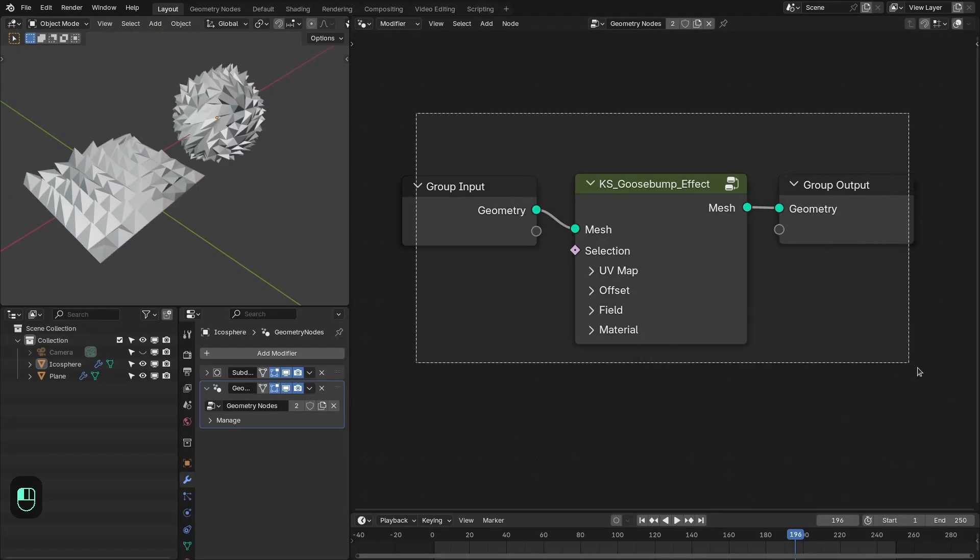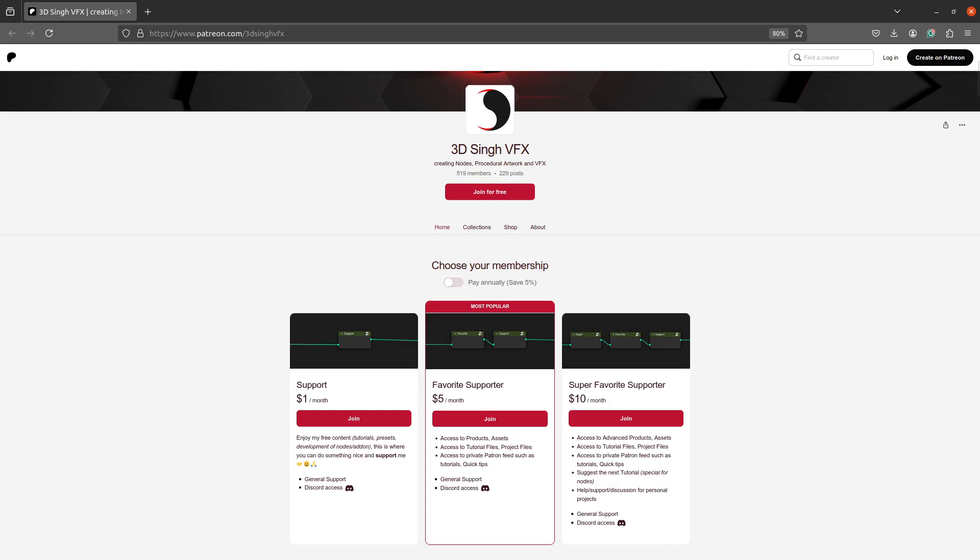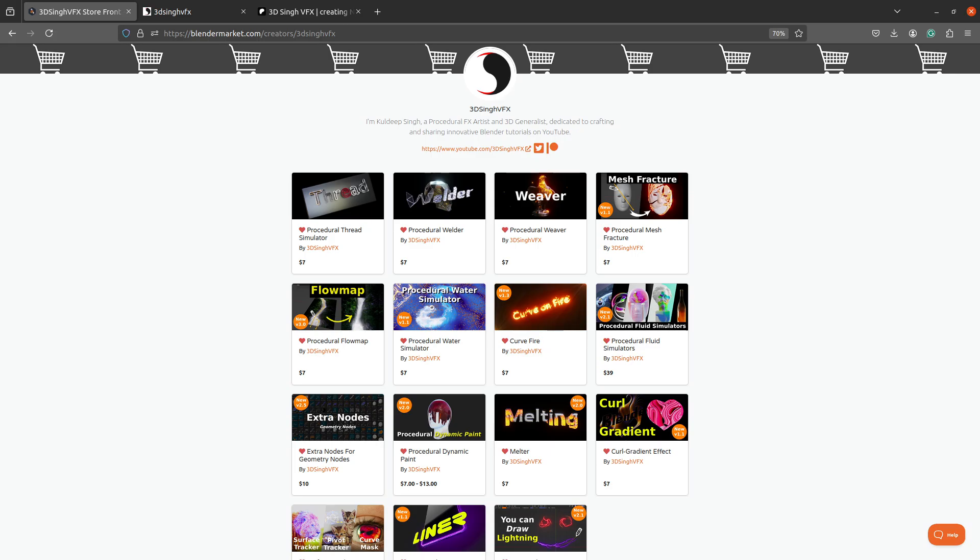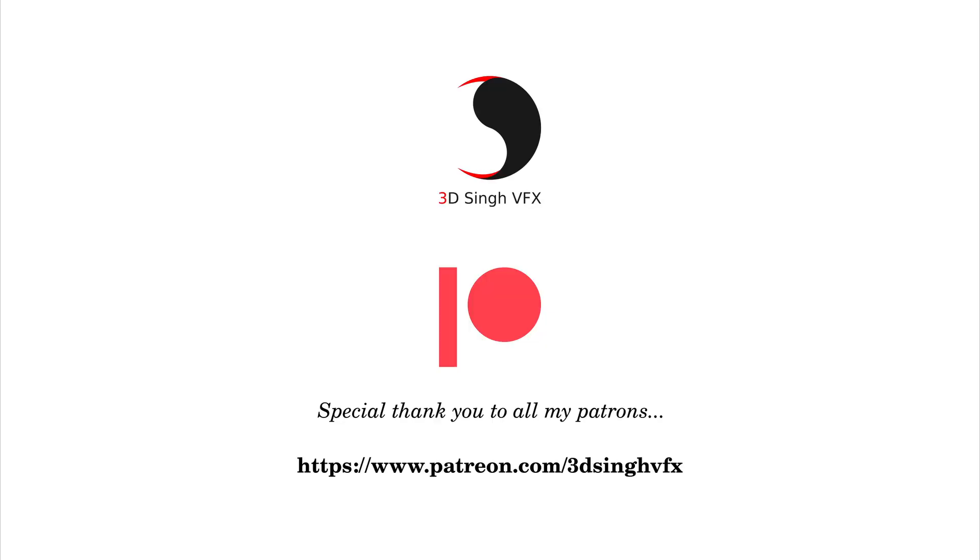I have also made a preset for this goose bump effect. That is available with the extra nodes. You can get these project files and preset from my Patreon page. That is also nice way to support this channel. I hope you learned something from this video. So if you like then please like and share the video. And subscribe to my channel for more updates. Thank you for watching. See you in the next video. Happy noding. Bye.